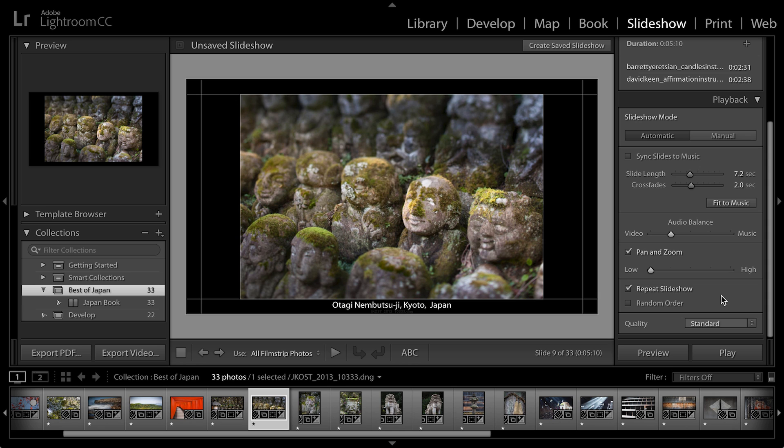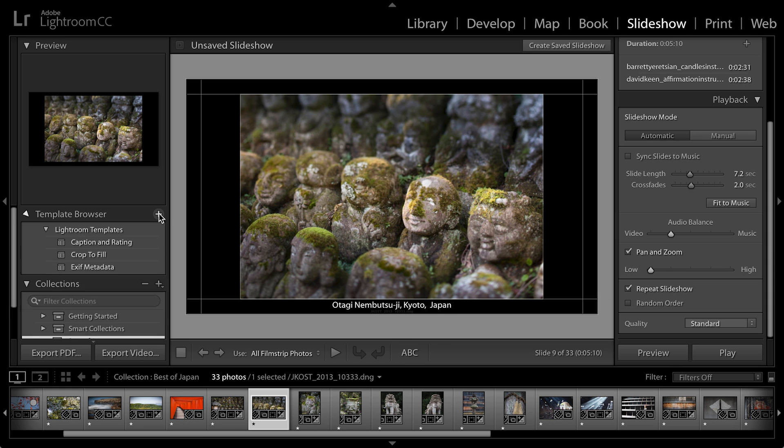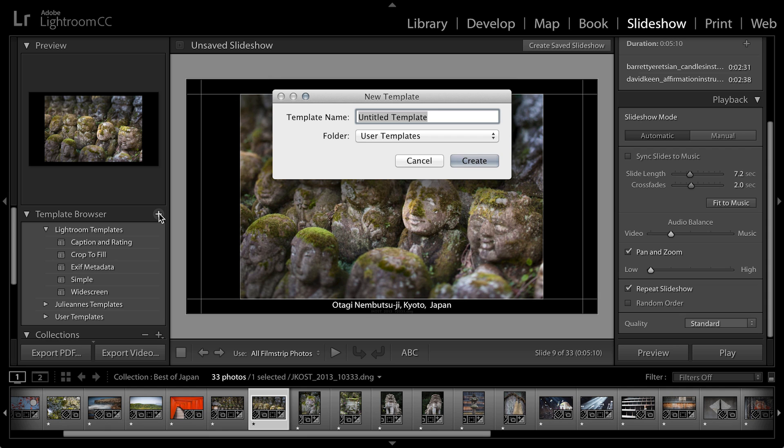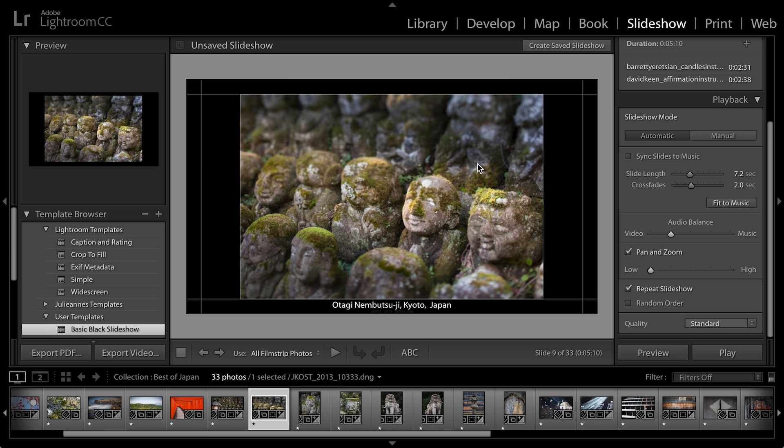So once I have all of the settings set up the way I want them, I would probably want to save this as a template if I ever wanted to use all of these settings again. Over here in the template browser, if I click on the plus icon, I could then save this as maybe my basic black slideshow. I'll save that into my user templates and then click create.